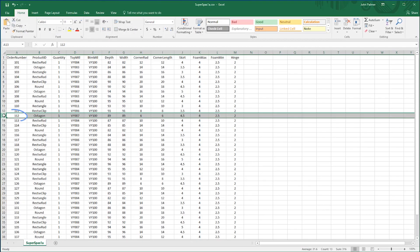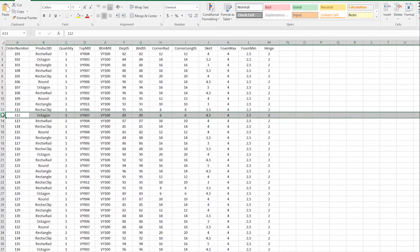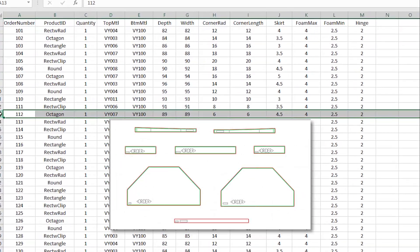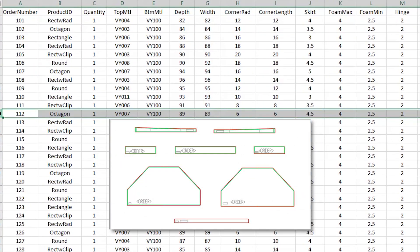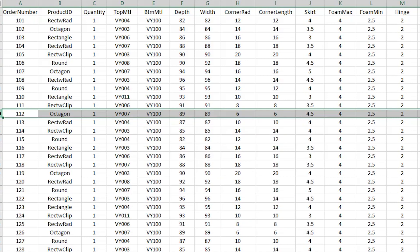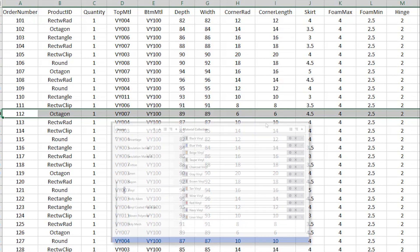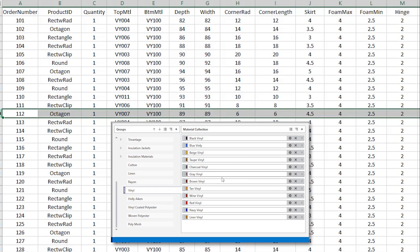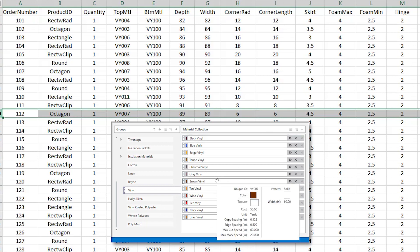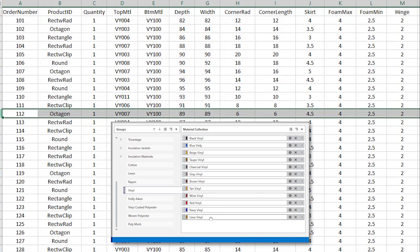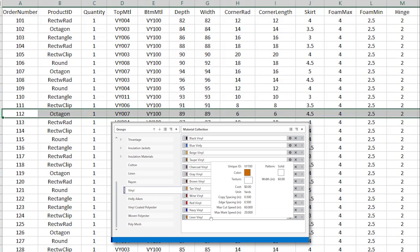On this line we see that order number 112 is for a spa cover style named Octagon. It calls for top material to be VY007 and bottom material to be VY100. When we look in the Patternsmith material library, we see that VY007 is brown vinyl and VY100 is liner vinyl.